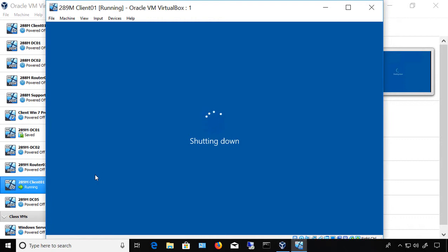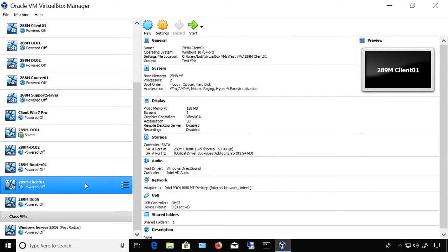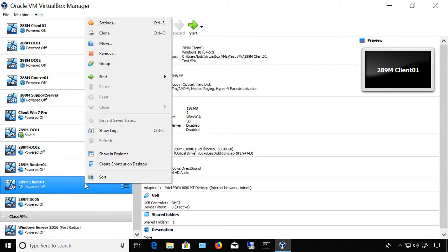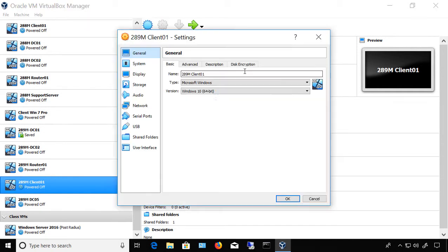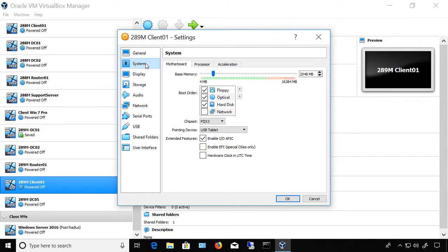Once it's shut down, we're going to go into the settings of the virtual machine, and we'll make a change so we can have more RAM showing. Now we'll take a look at this virtual machine. We'll right-click on it and choose Settings, and now we're going to go to where it says System. And we can see the base memory.